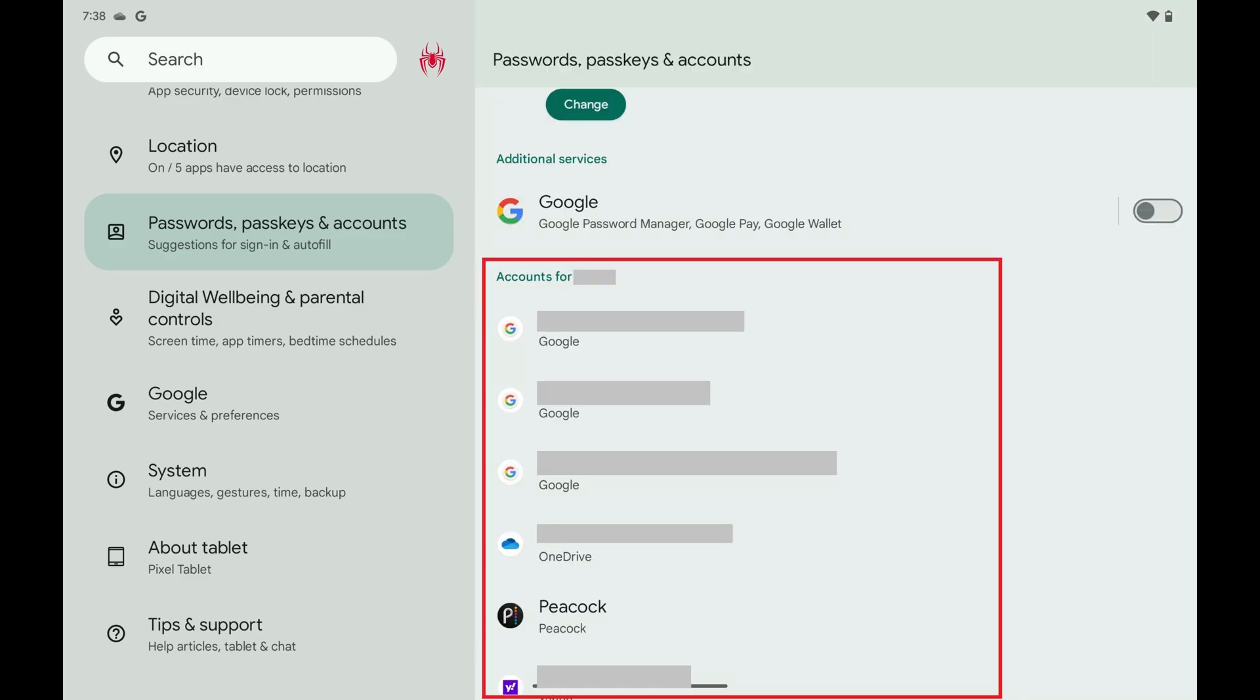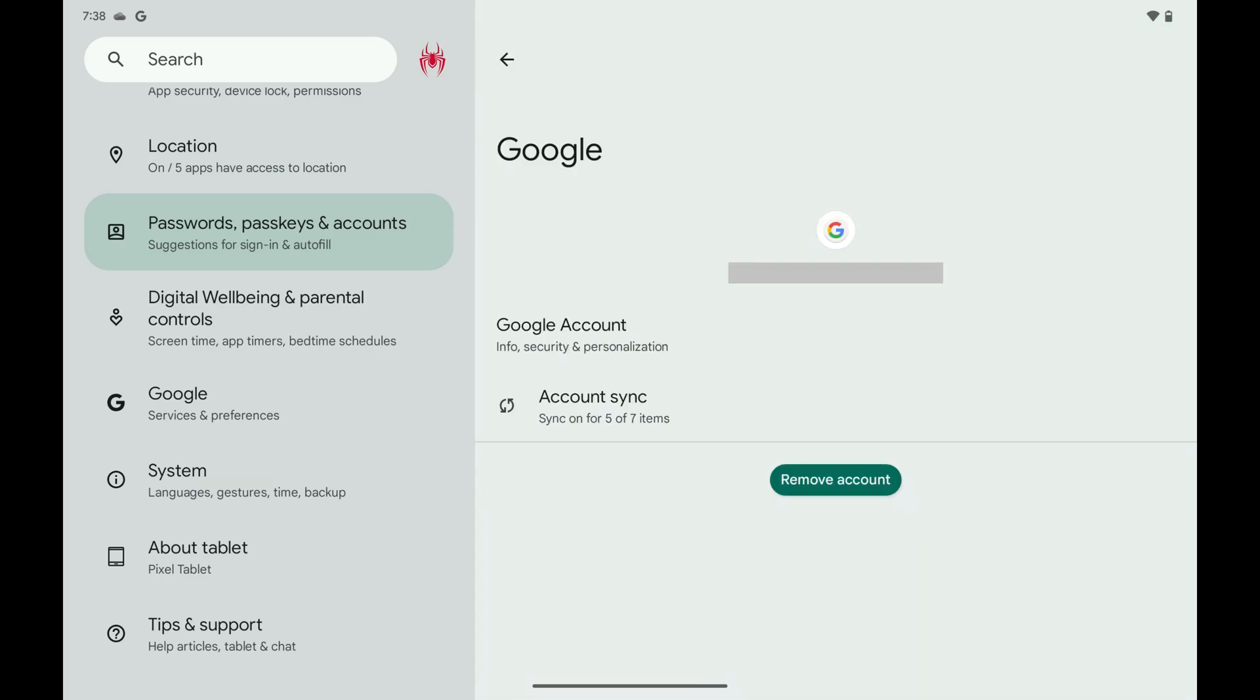Step 3. Scroll down to the Accounts For section, and then tap the Google account you want to turn off Google Calendar Syncing for. The next screen shows you information and options for that account.